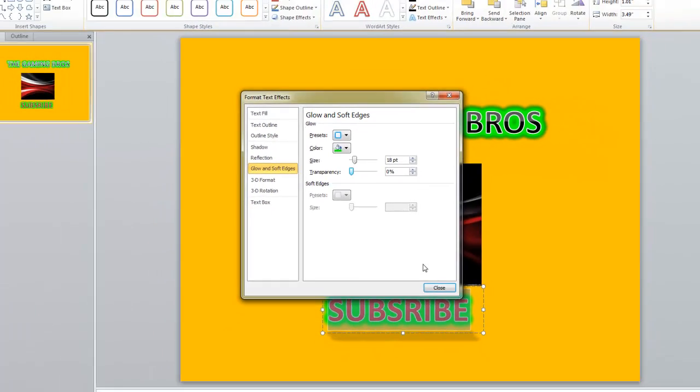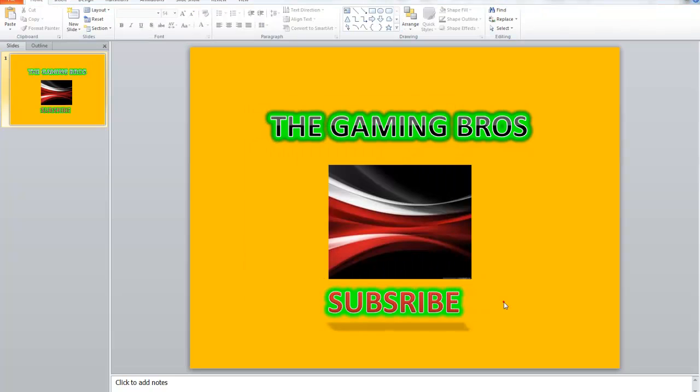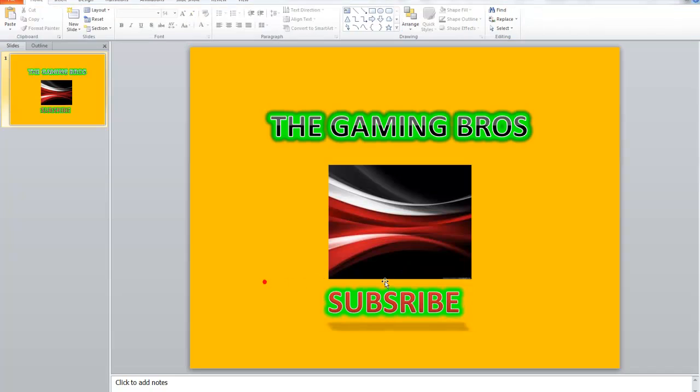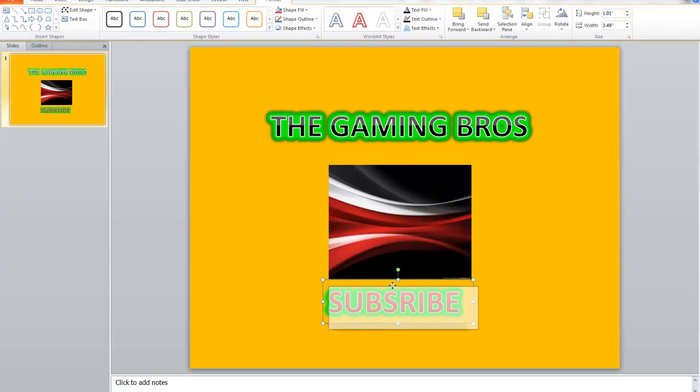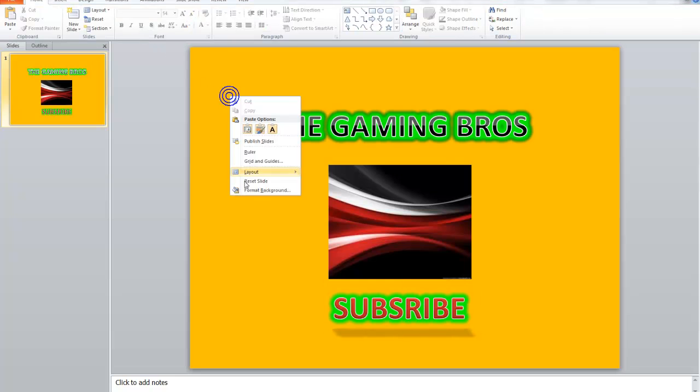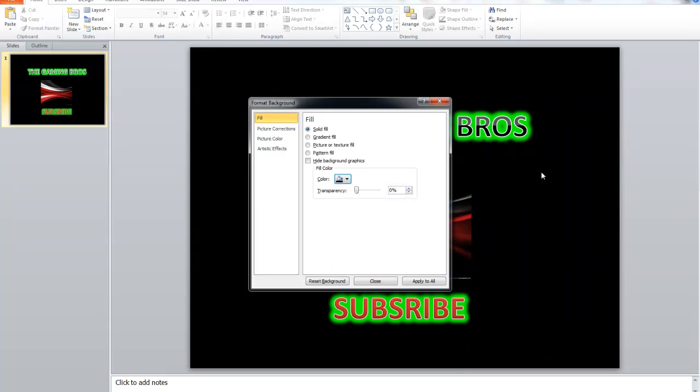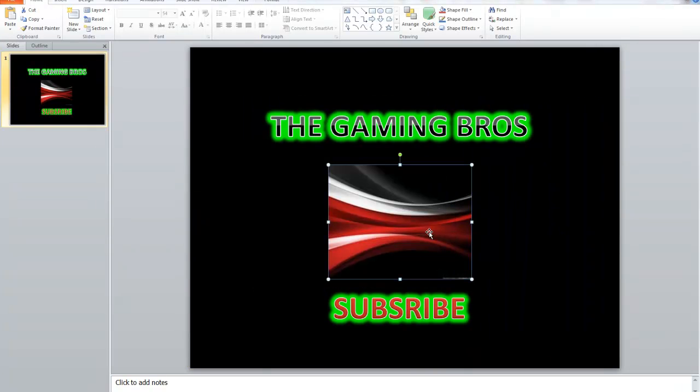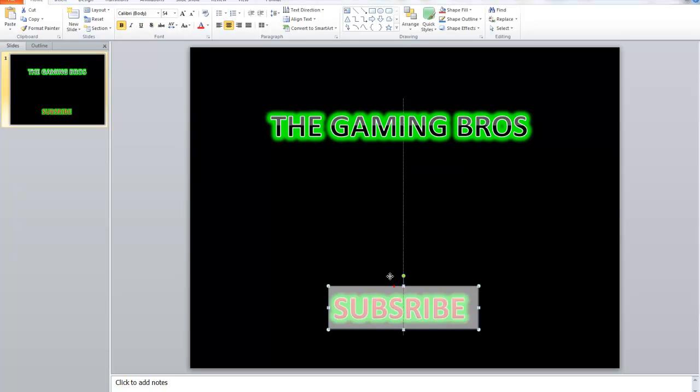Click close, you'll get your own YouTube intro. You can change your background. I think black is better. I'll delete this picture.